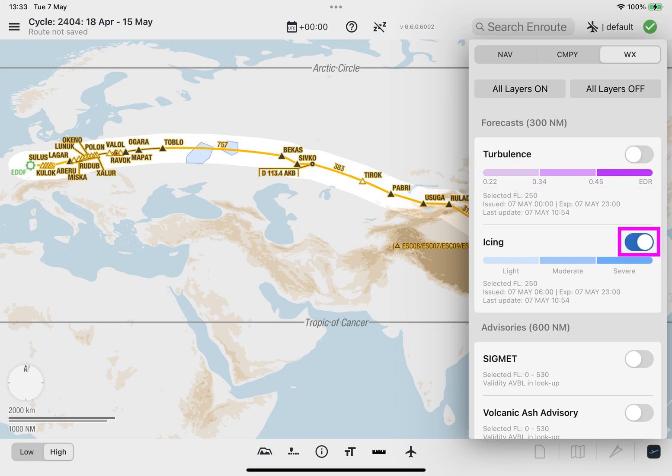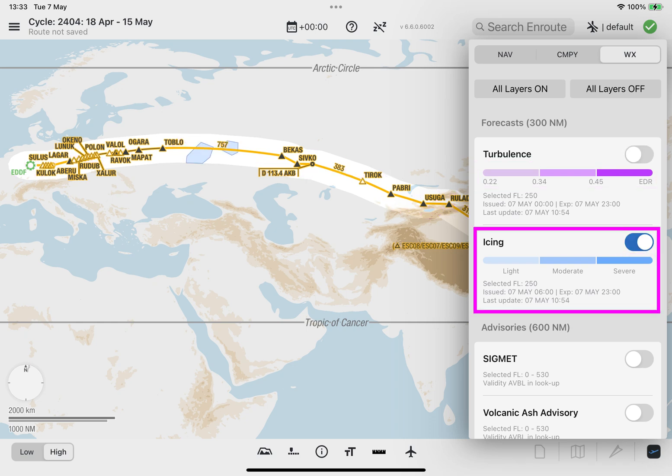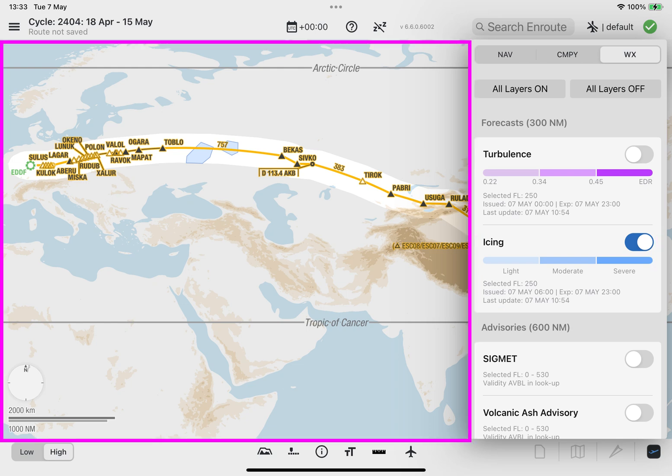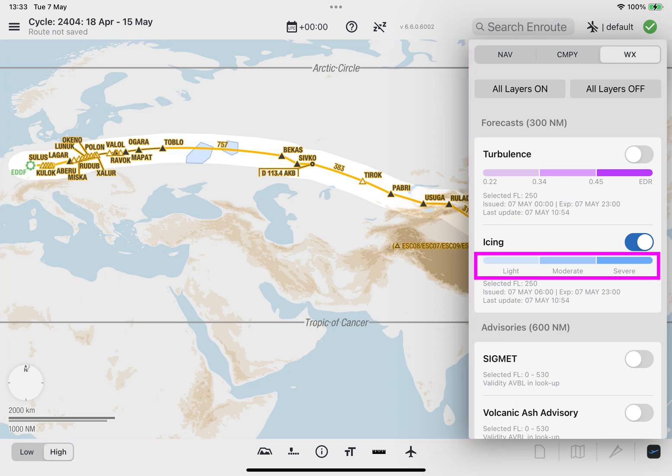Selecting the toggle switch for the icing layer tile will display the forecast data for icing as blue polygons within the corridor on the enroute map. There are three shades of blue for quick recognition of the icing severity, and the color coding for each severity is shown for reference on the icing layer tile.